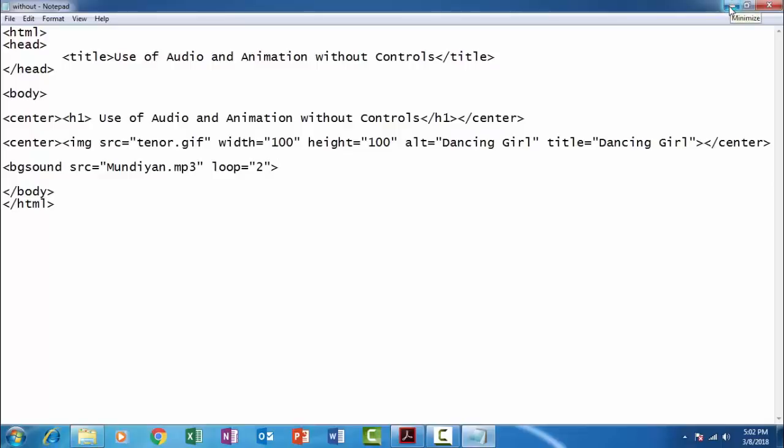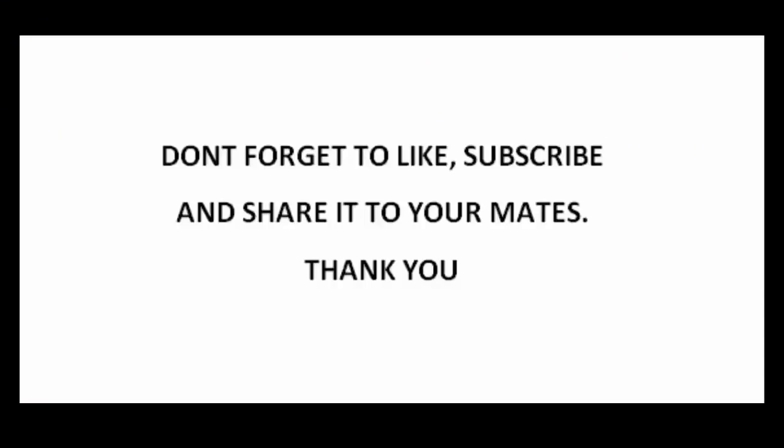So it's a very simple experiment. There are two web pages to be created in this experiment. So that's it. Thanks for watching. Don't forget to like, subscribe, and share this video to your mates. Thank you.